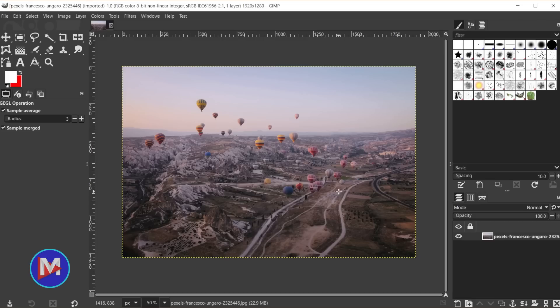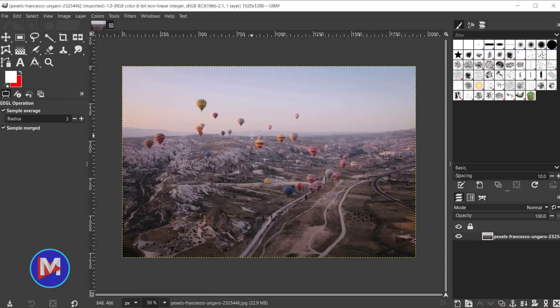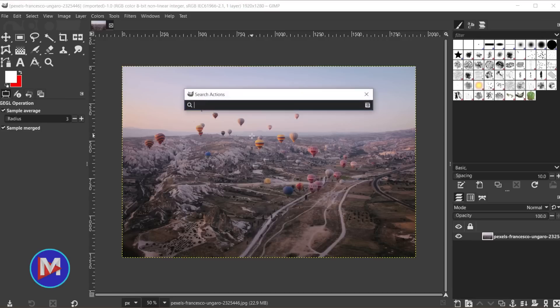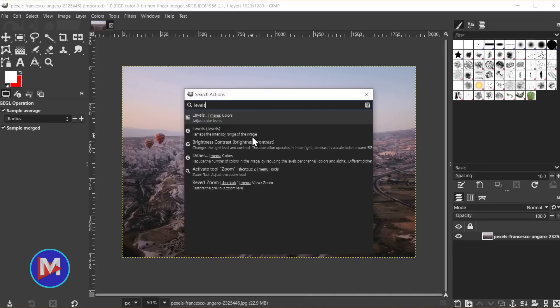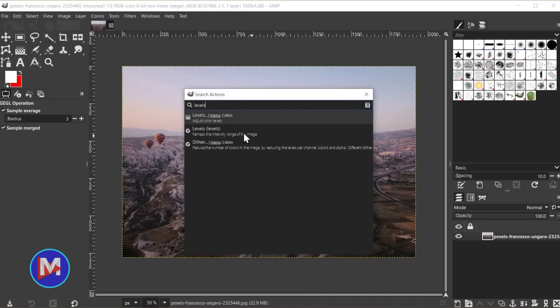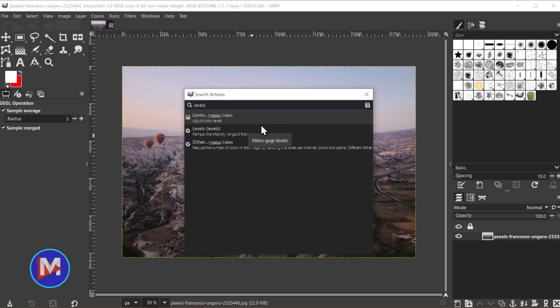Aside from that bit of news, the first new feature that rolls out with this development release version is an update made to the search actions feature. And so to use this feature, we hit the forward slash key on the keyboard. I do have an entire tutorial dedicated to this. But now we're going to get some brand new options here. So for example, when I type levels, of course, it'll take me to a list of all of the features in GIMP that have to do with levels. And if I wanted to use them, I can double click on the entry here in the search results.